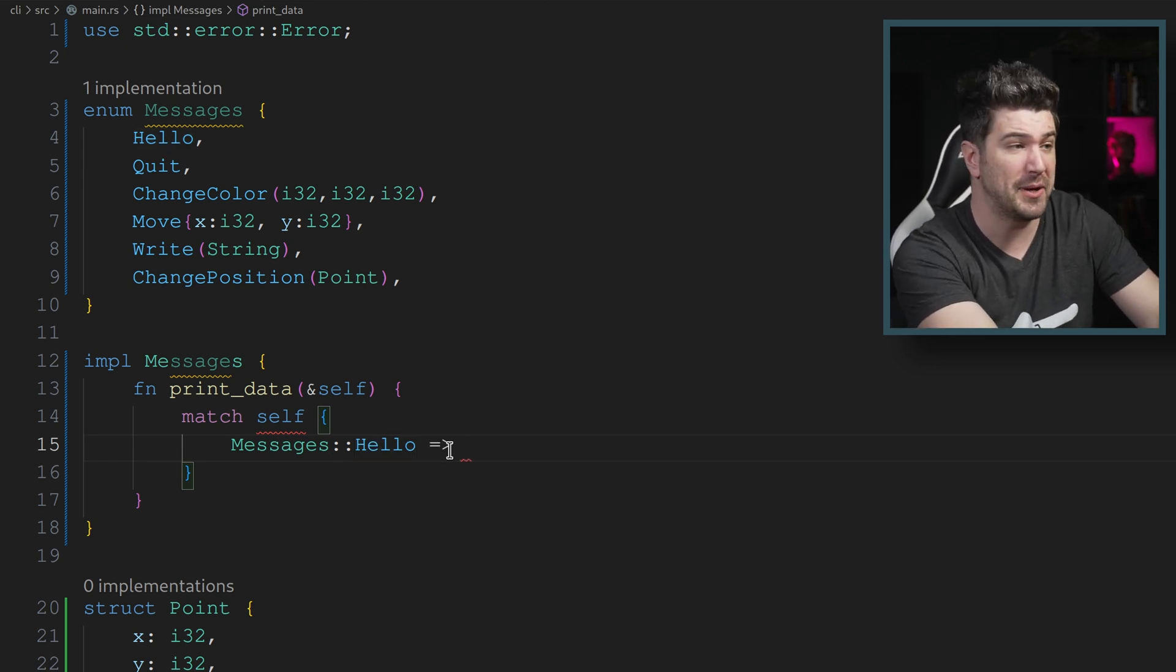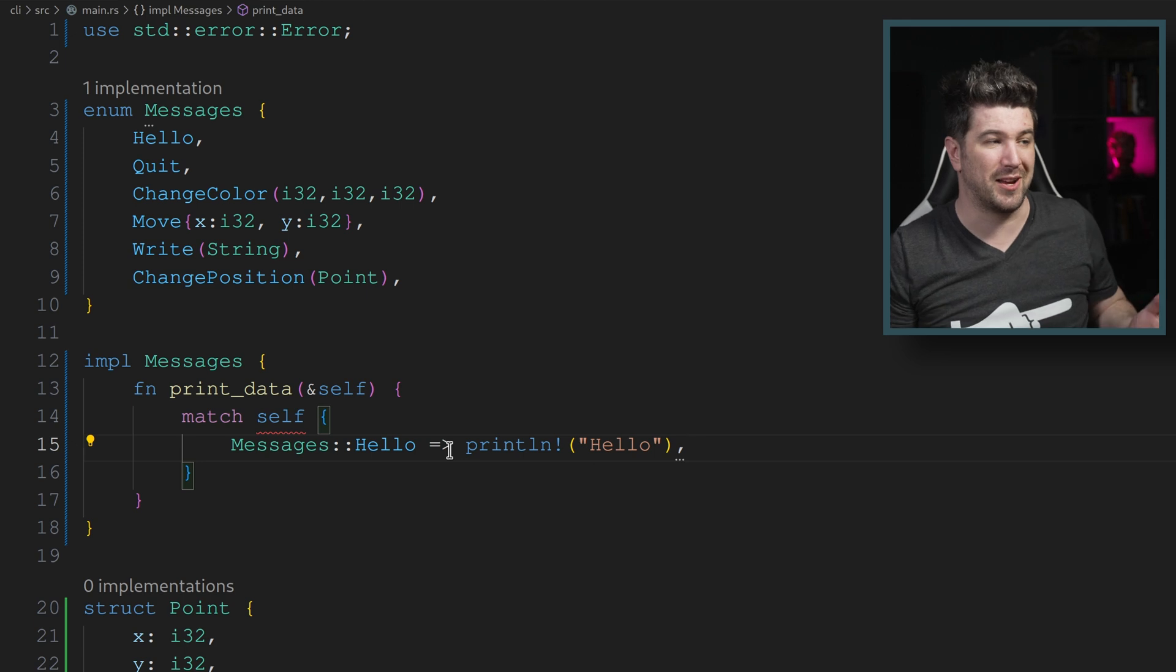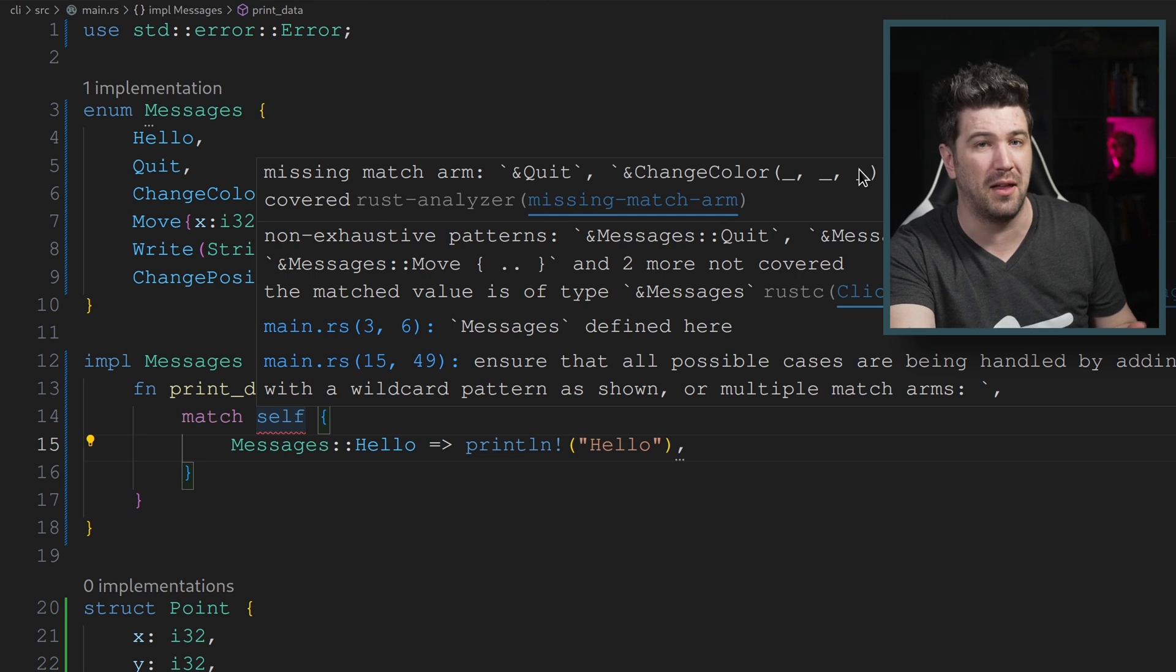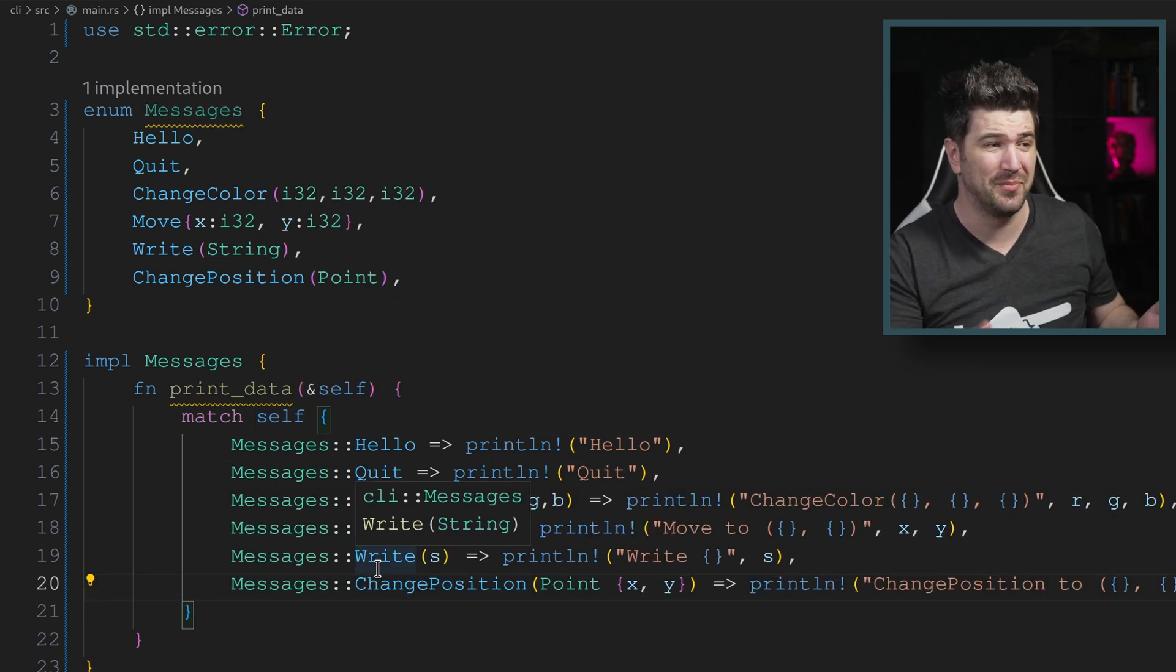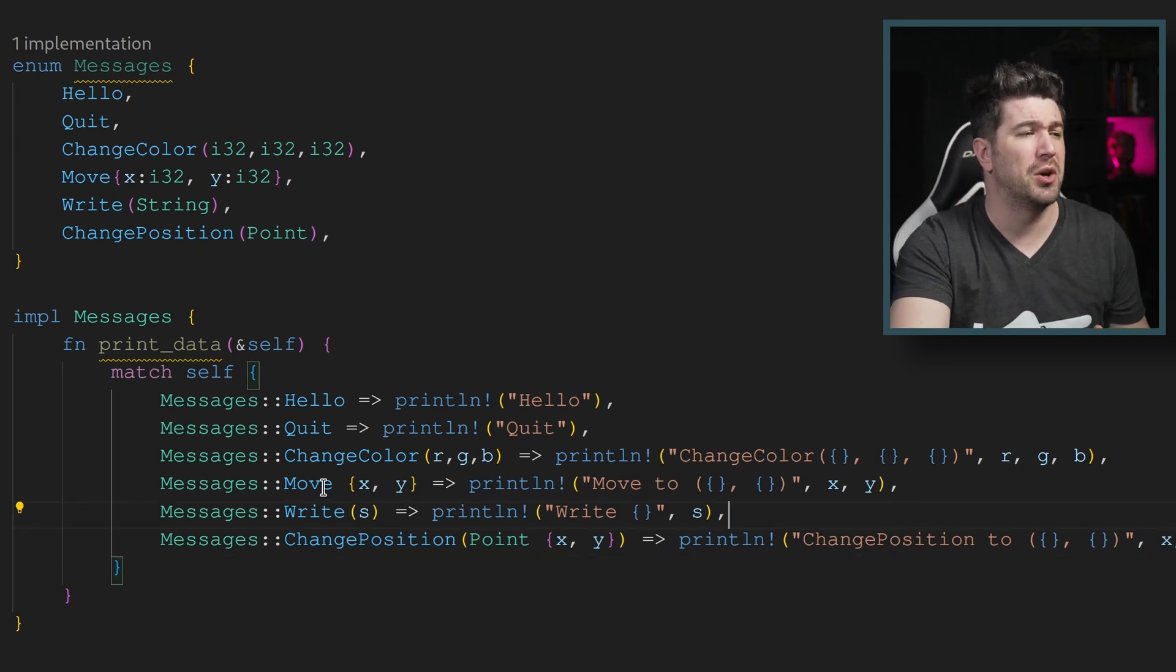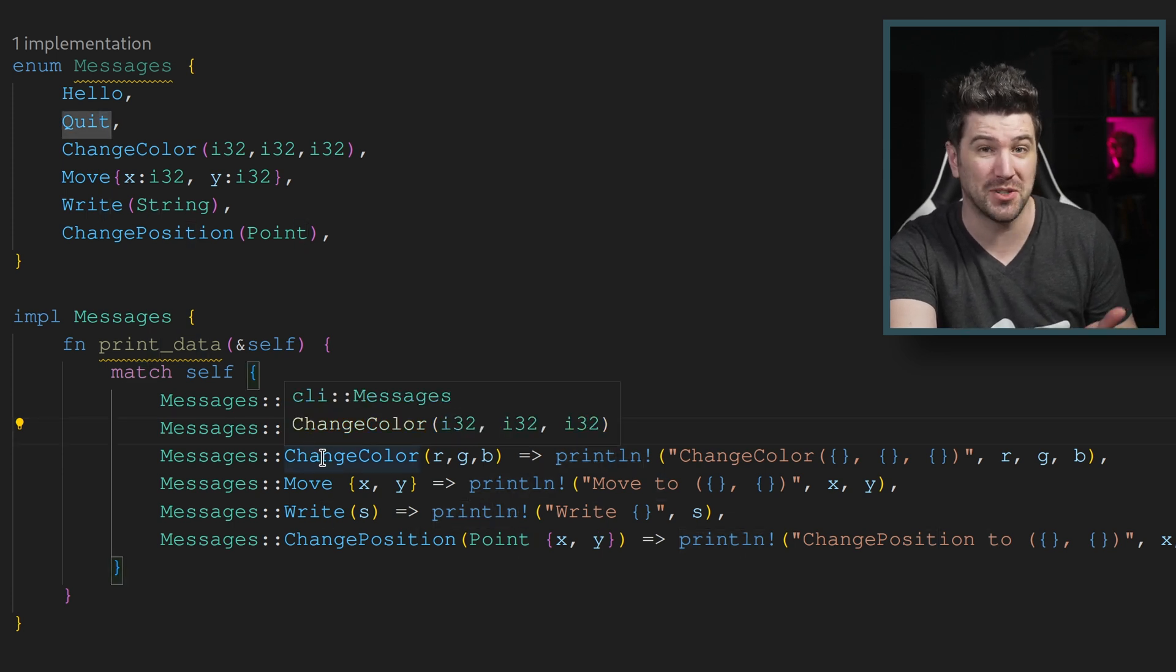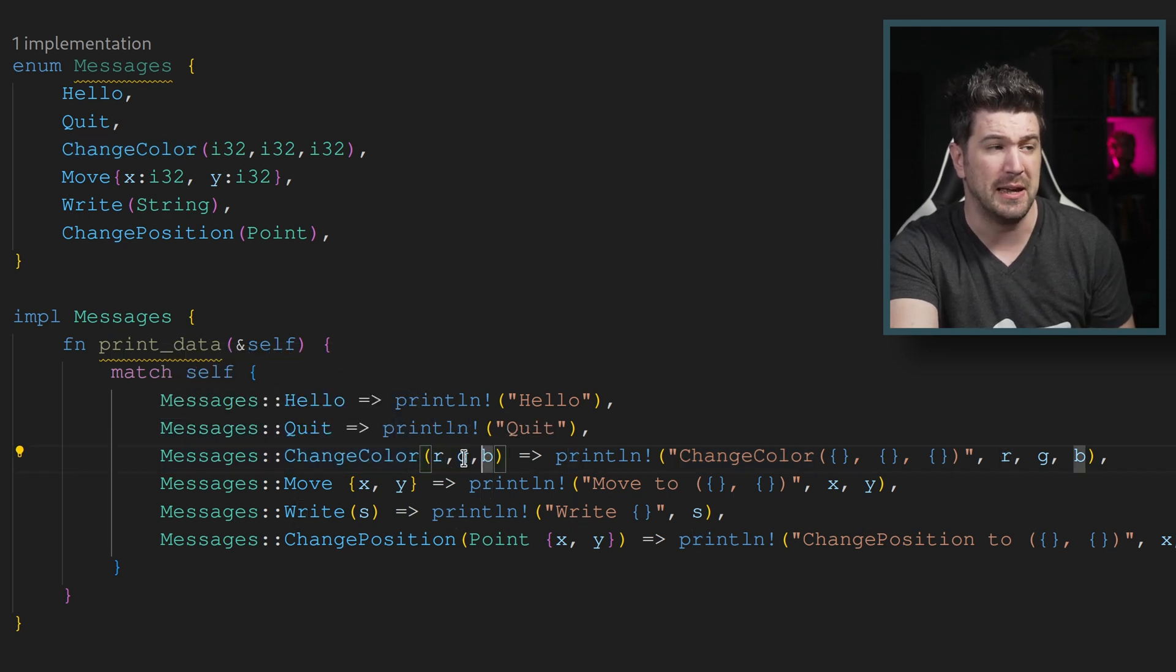And in here, we can just do a print line of hello. And check it out. This is awesome. Now you'll notice it's still upset. And that's because we need a lot more case statements. Let's get those done and done now let's go over these really quickly. All right. So quit was just the same. There was no data, but let's talk about how we're starting to access data with change color. We broke the tuple up into R G and B.